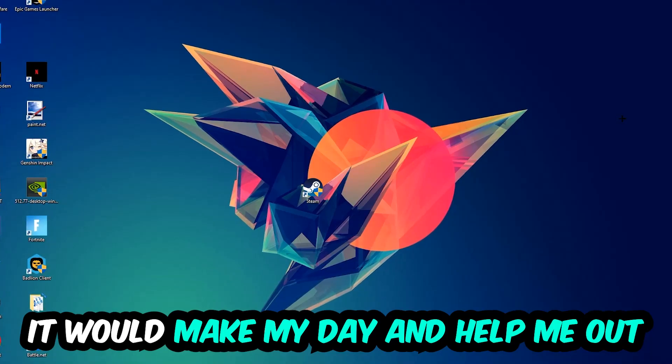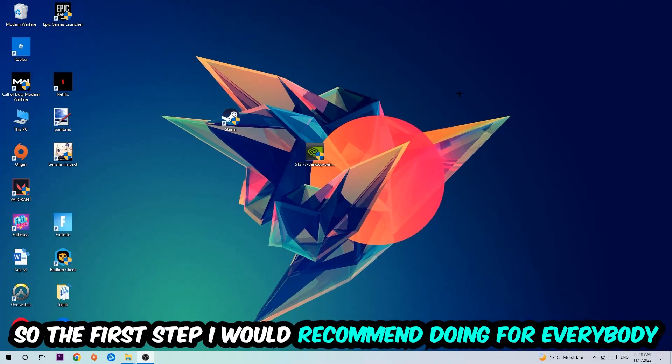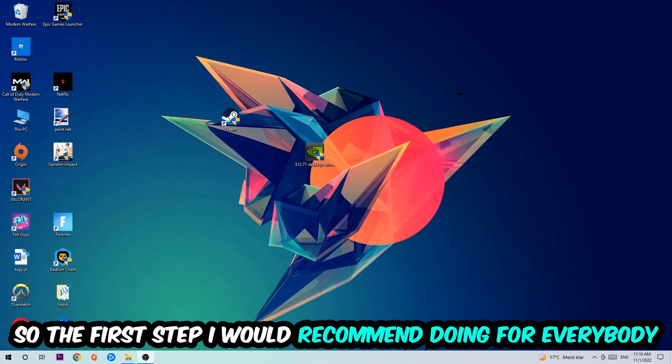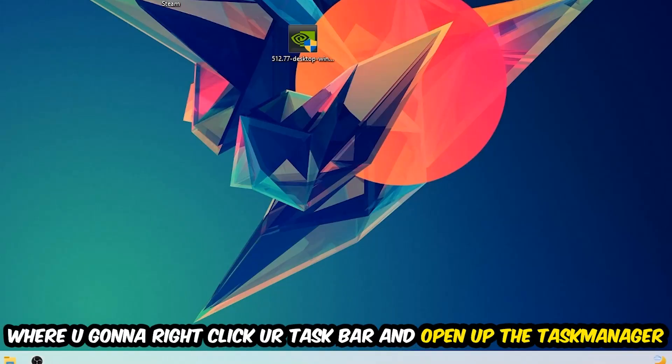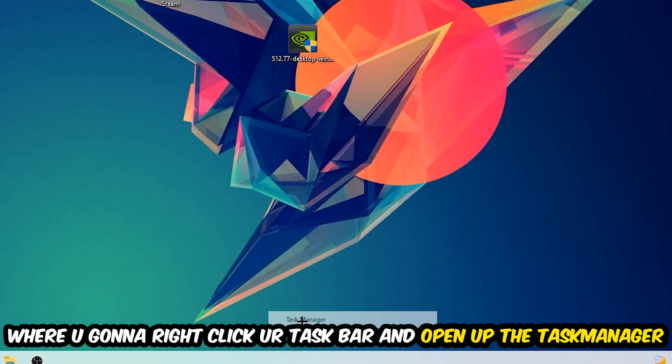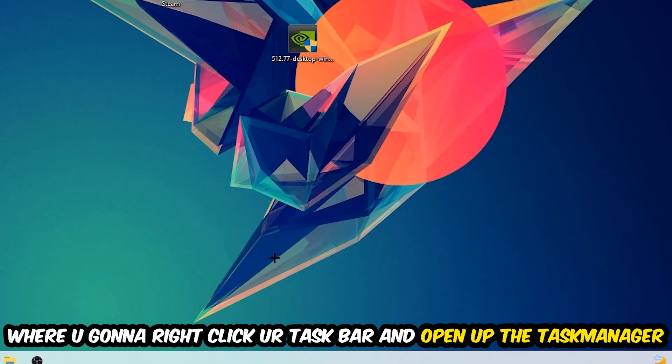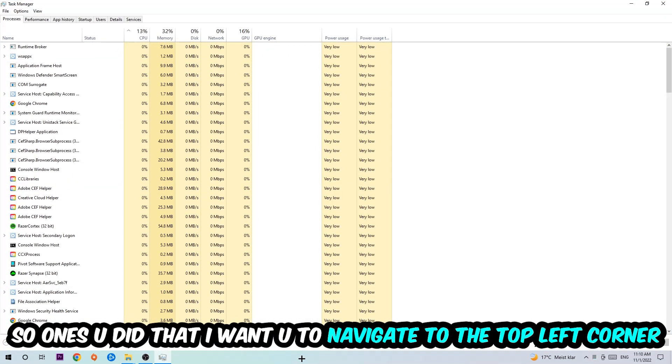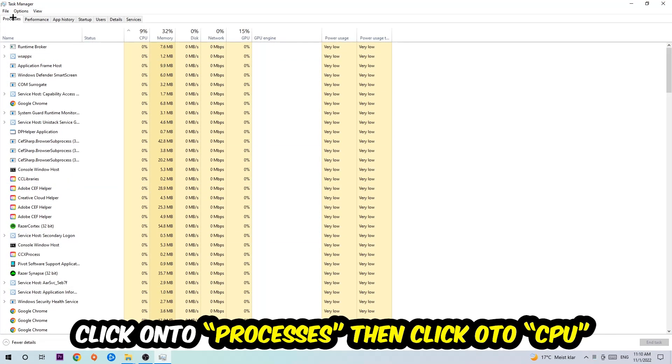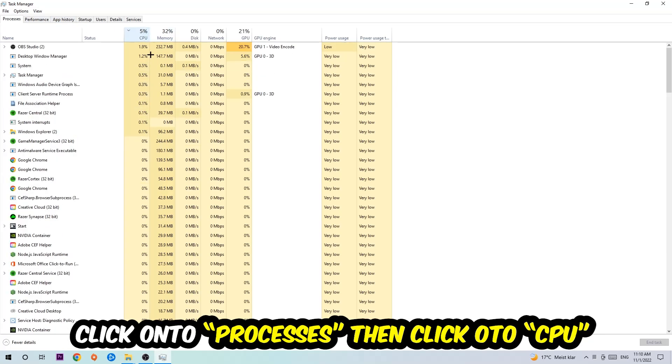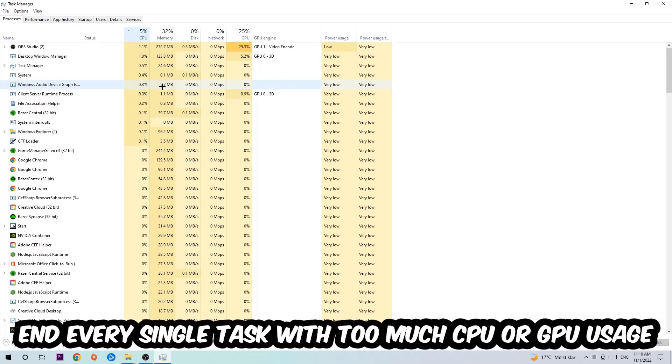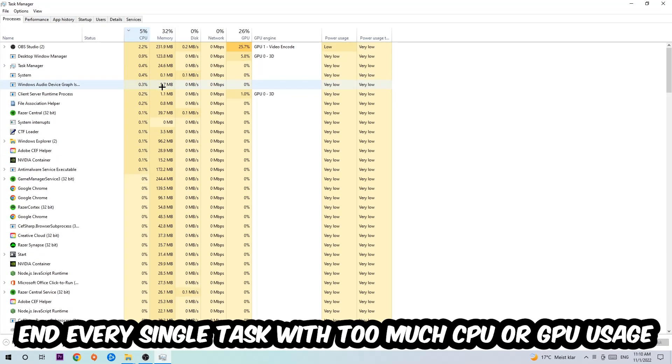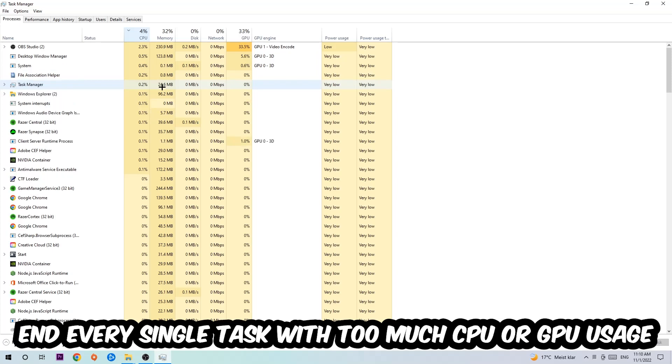So the first step I would recommend for everybody is to navigate to the very bottom of your screen, right-click your taskbar, and open up your Task Manager. Once you did that, navigate to the top left corner, click on Processes, then click CPU, and end every single task which is currently having too much CPU or GPU usage.